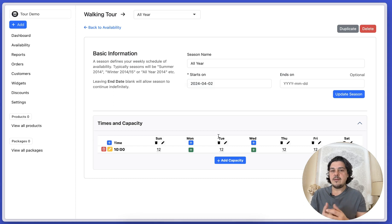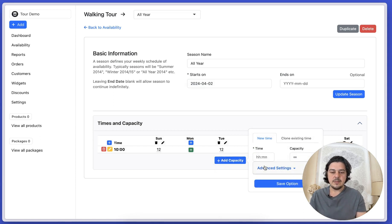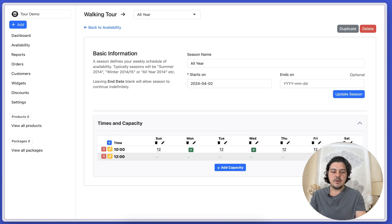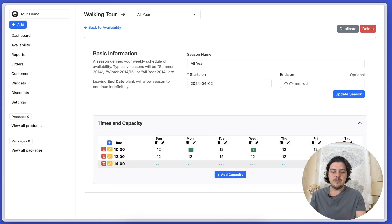If you want to add more than one tour, then we can go in here and say we have one at 12 o'clock as well for 12 people, and then another one at two o'clock for 12 people.